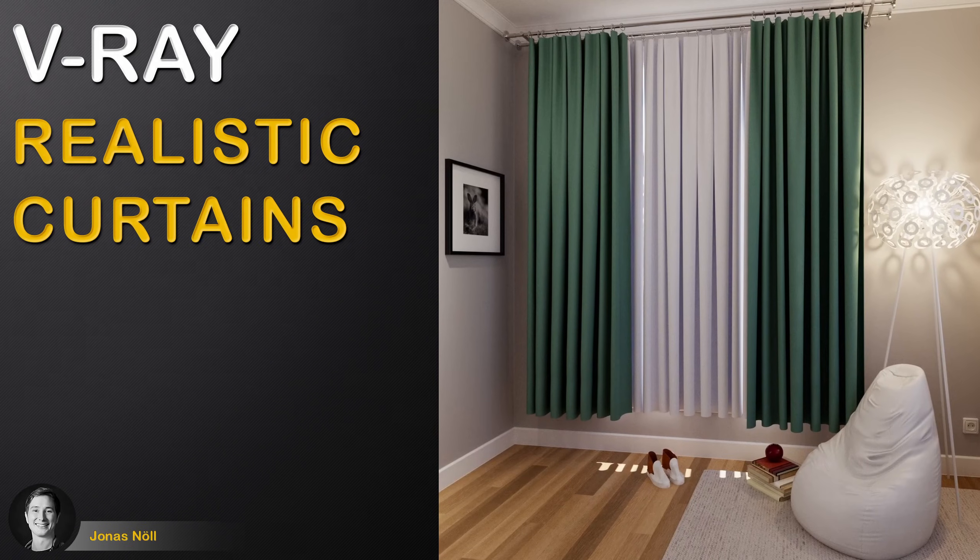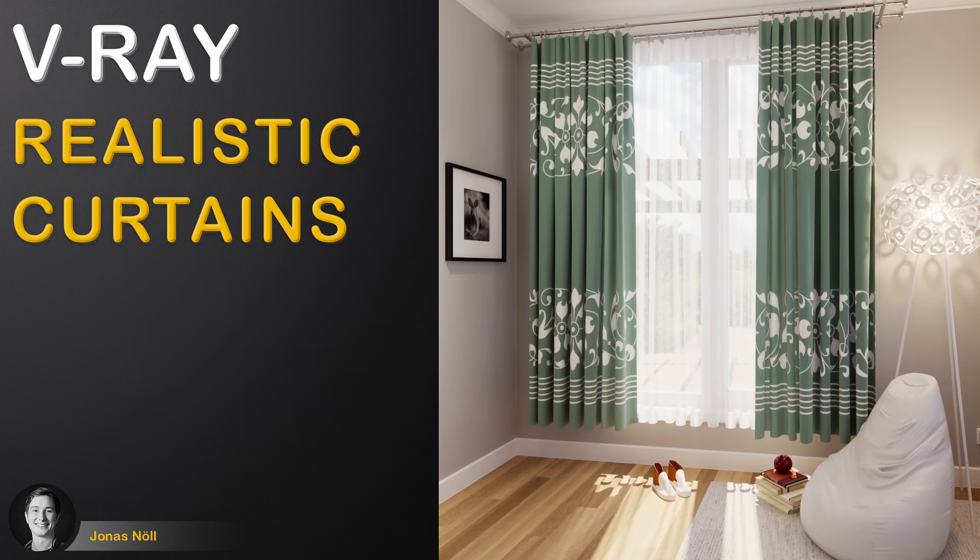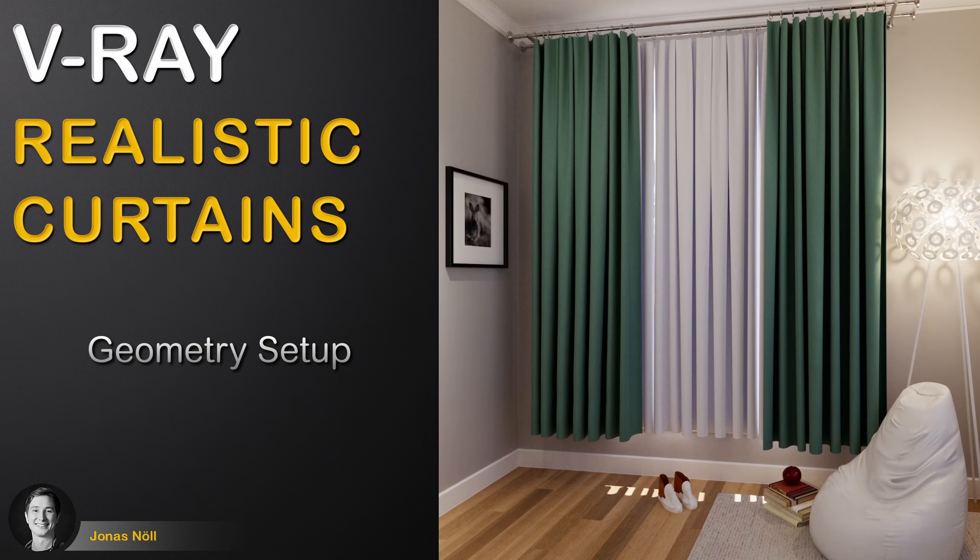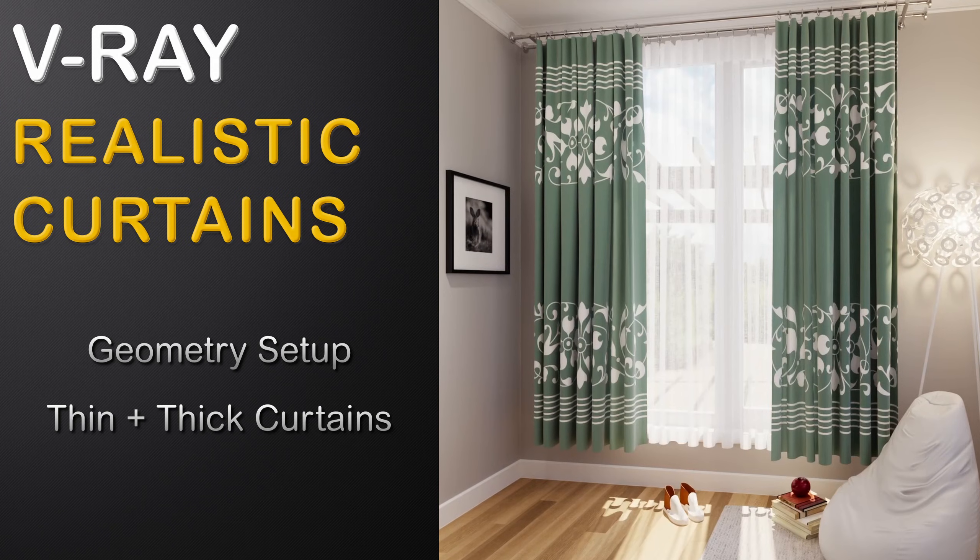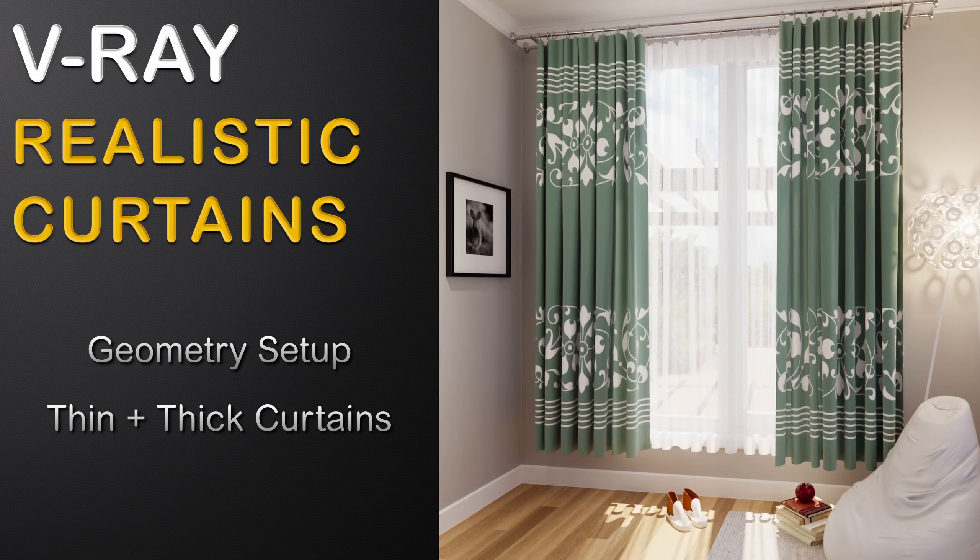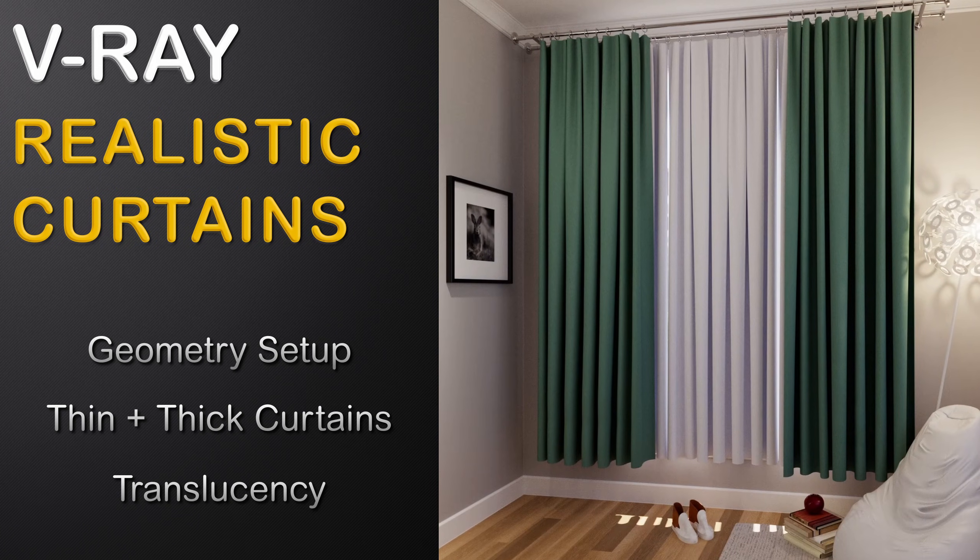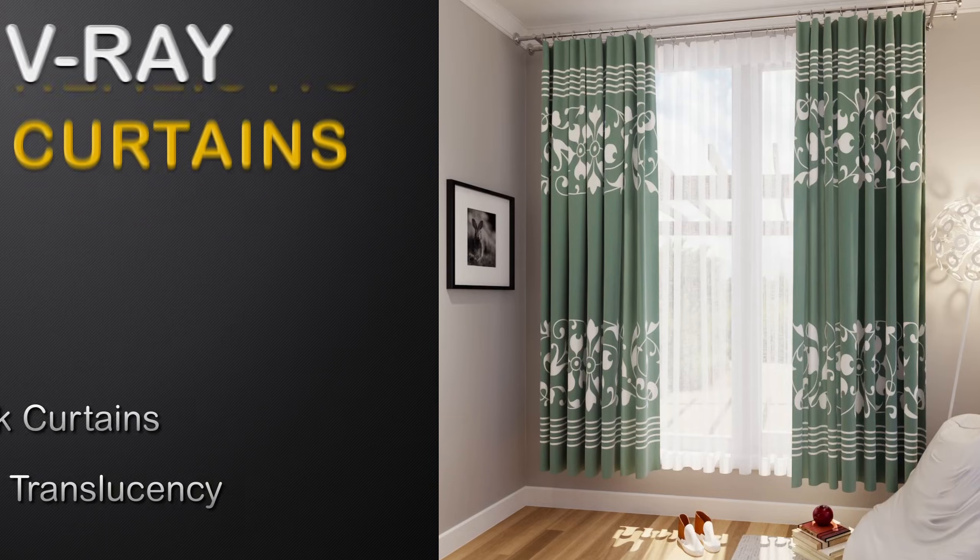In this video we will build realistic fabric shaders for curtains. For this we will first talk about geometry differences, then learn how to set up thin and thick curtains and finally implement translucency for a more photorealistic appearance.